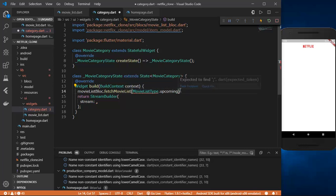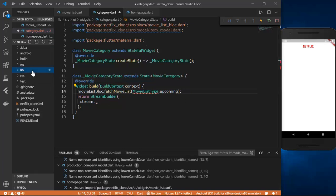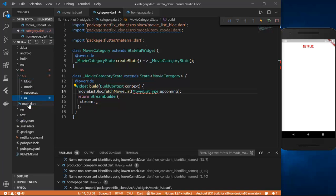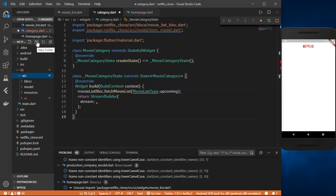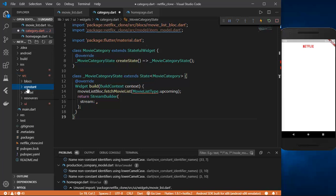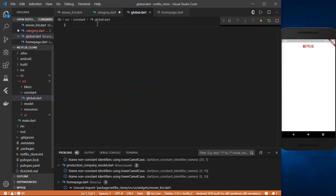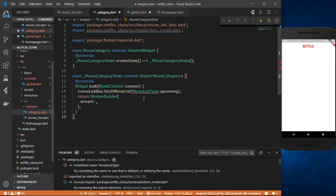We are going to create the MovieListType class right now. Let's create a new folder inside our src folder — not inside the UI folder, directly inside src. We'll name it 'constant' because it will contain our global variables. Inside that folder we'll create a new file named global.dart.